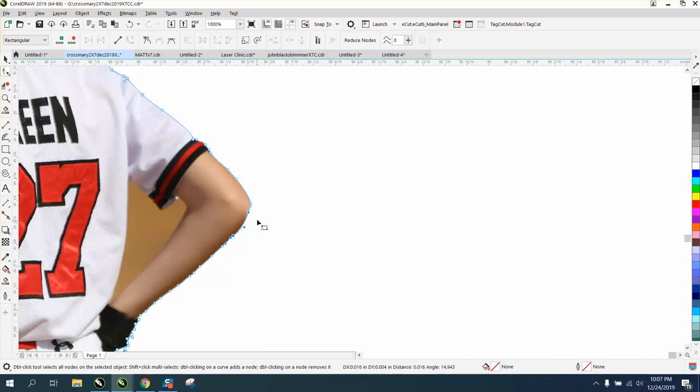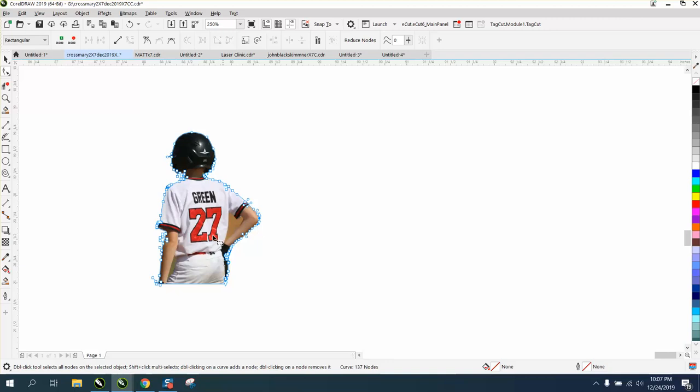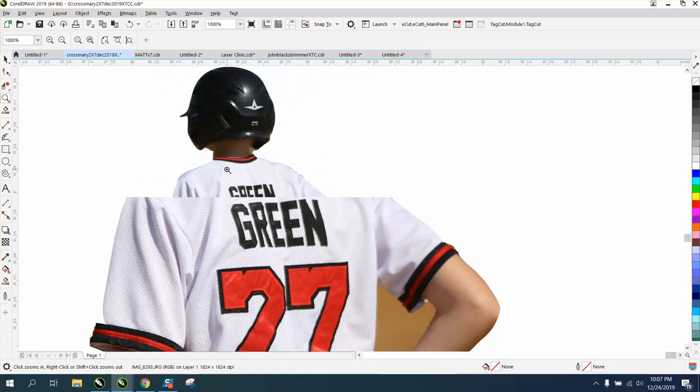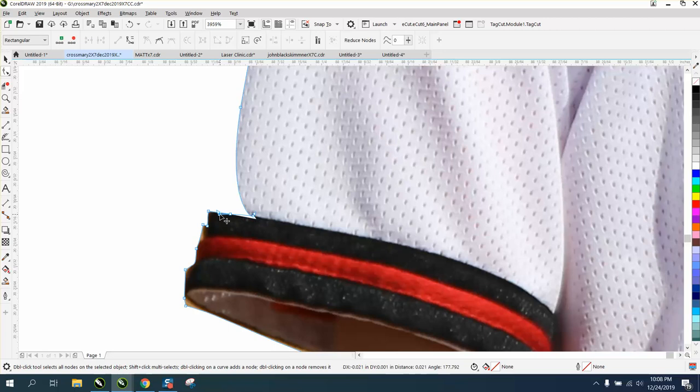To me, this is quick and easy. We need to fix his neck, but if you're just going to engrave this on granite or wood, you know, it doesn't have to be perfect.